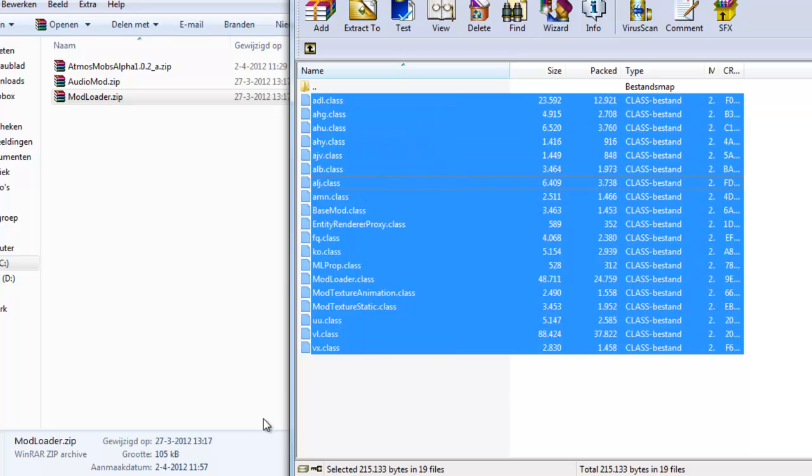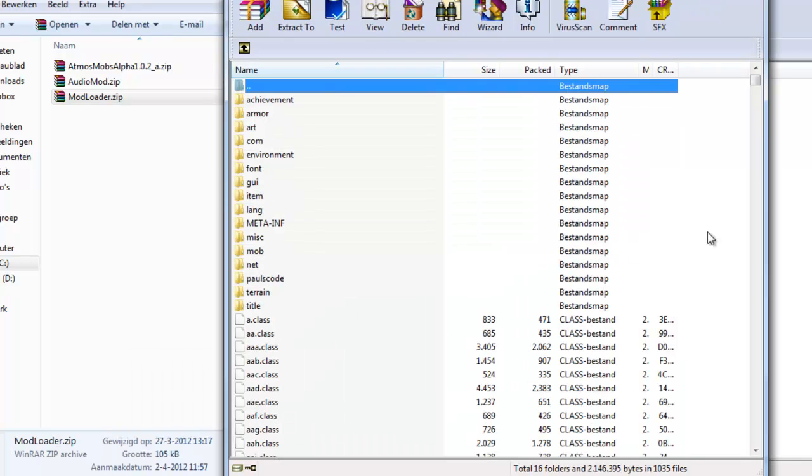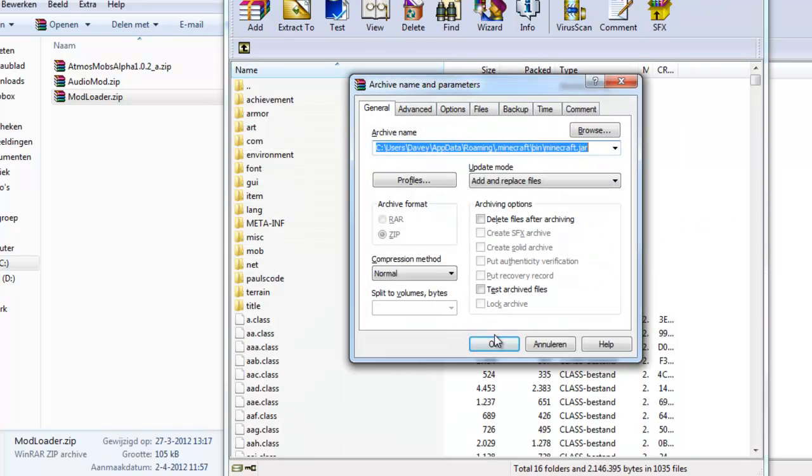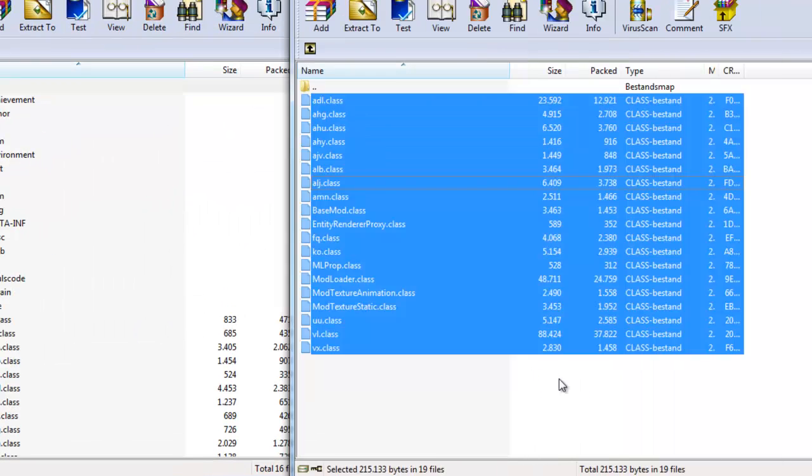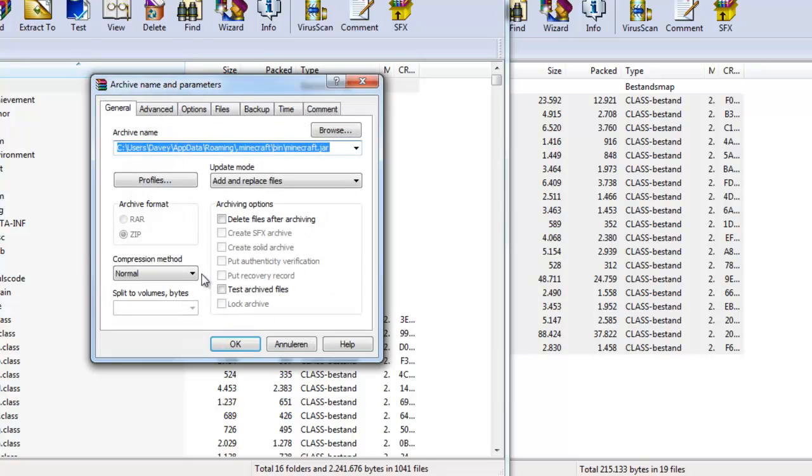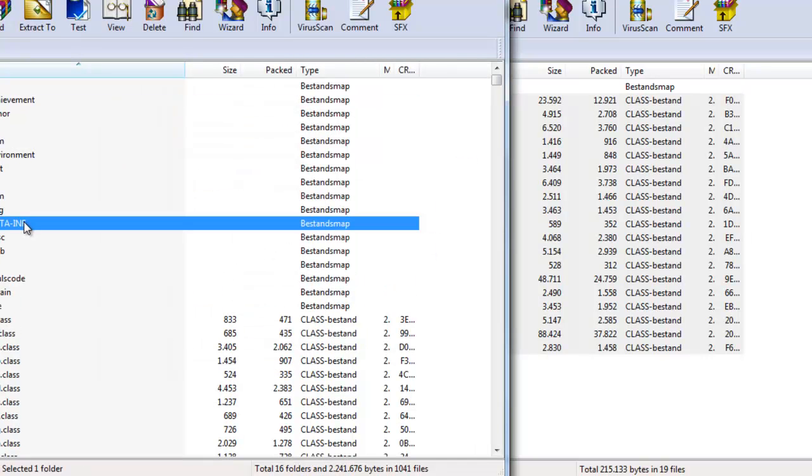But you could just drag it to the minecraft.jar, but I always do Ctrl+C, which is for copying, and then Ctrl+V here, which is actually just copy-paste. And yeah, you could also just drag it, I believe. Let's see. Should also be possible. Put it here. Yep. You can just drag it.